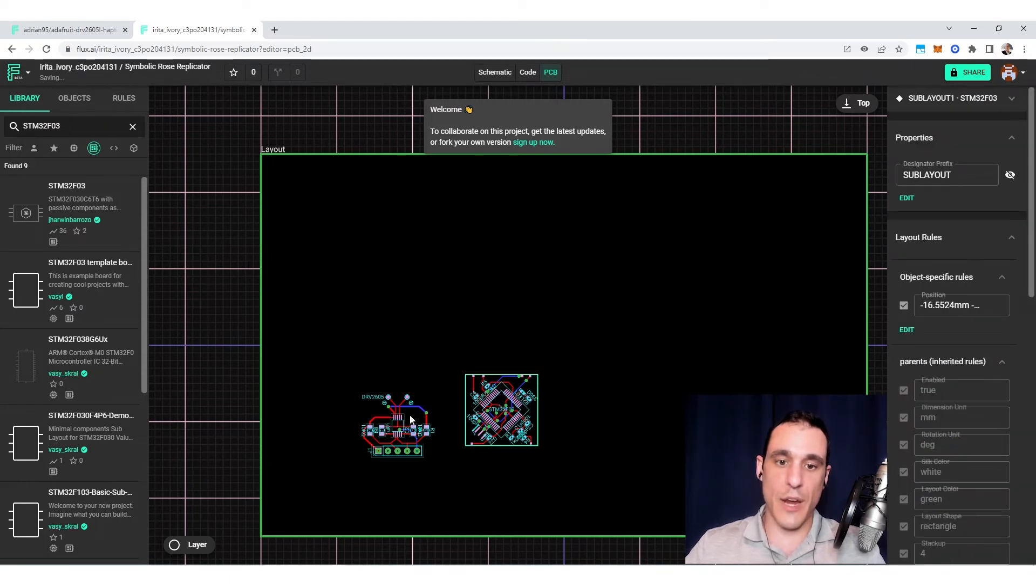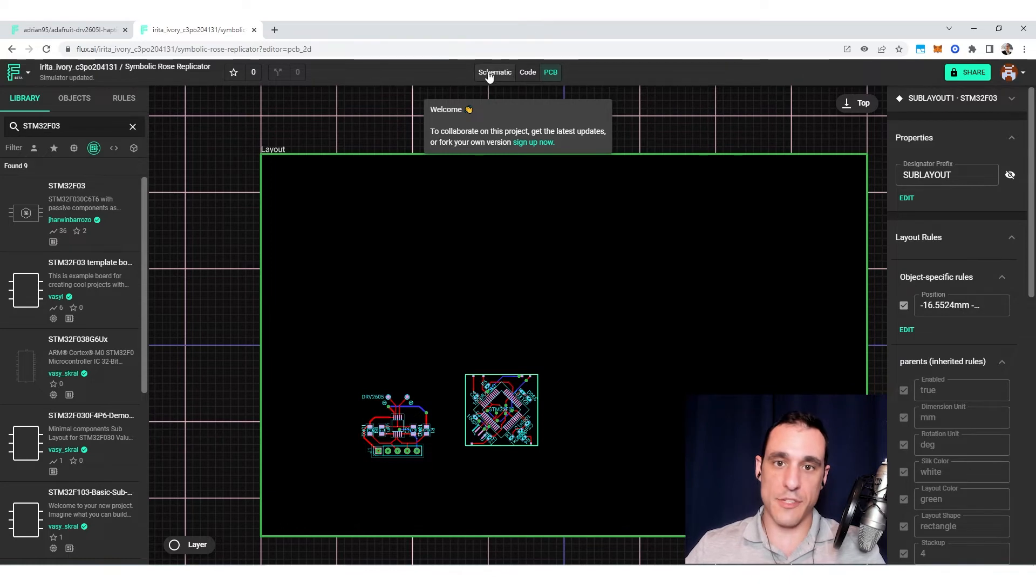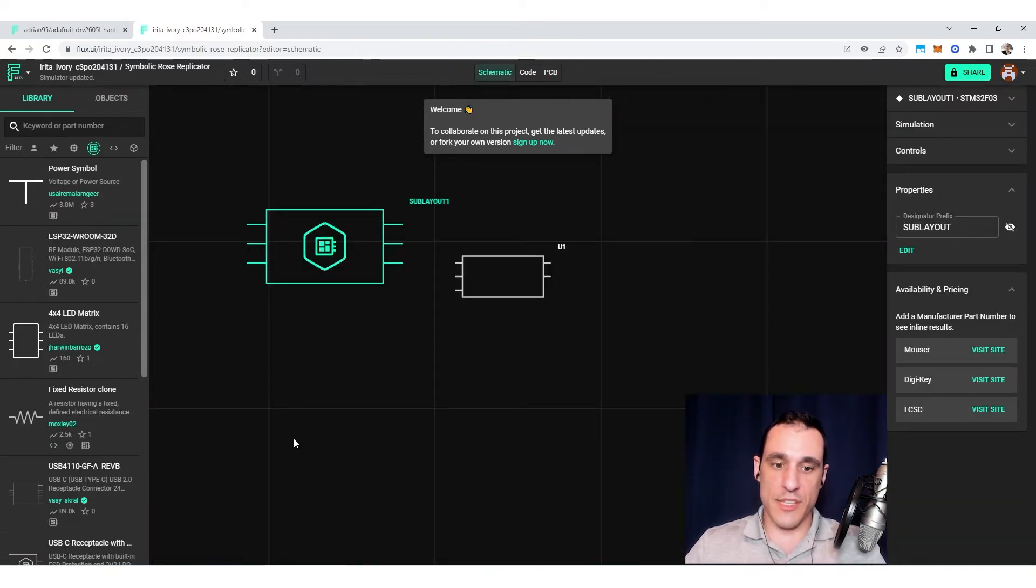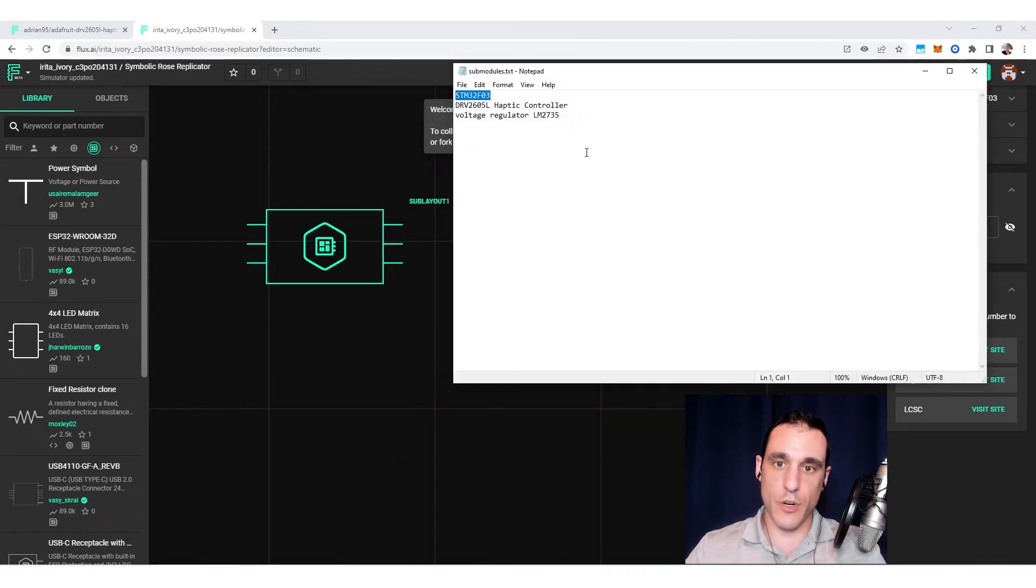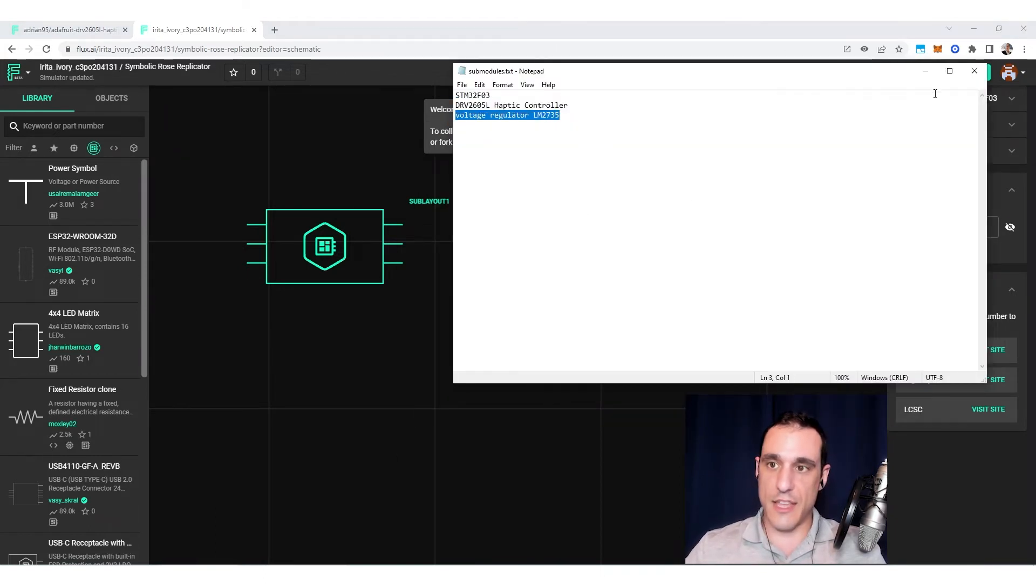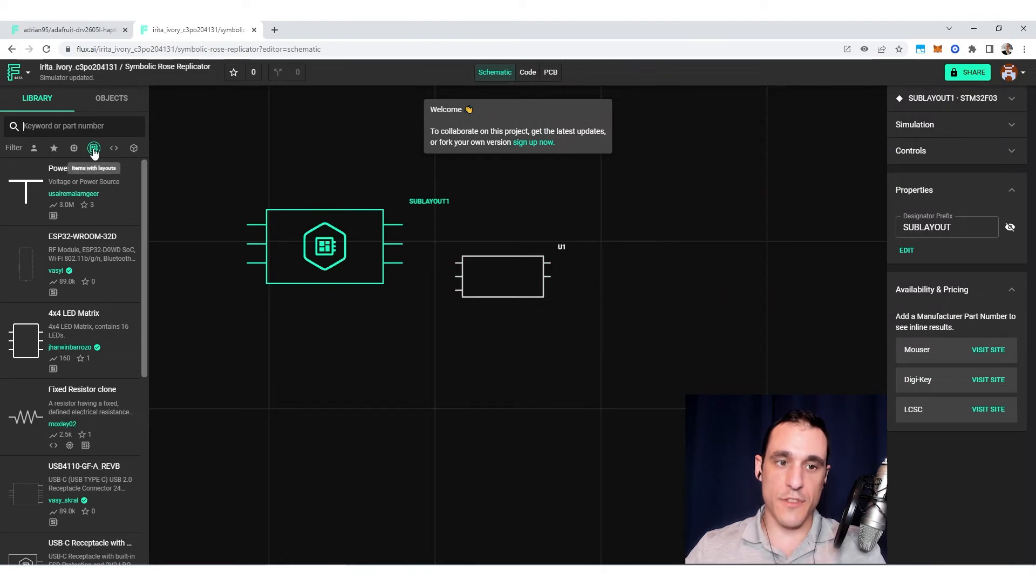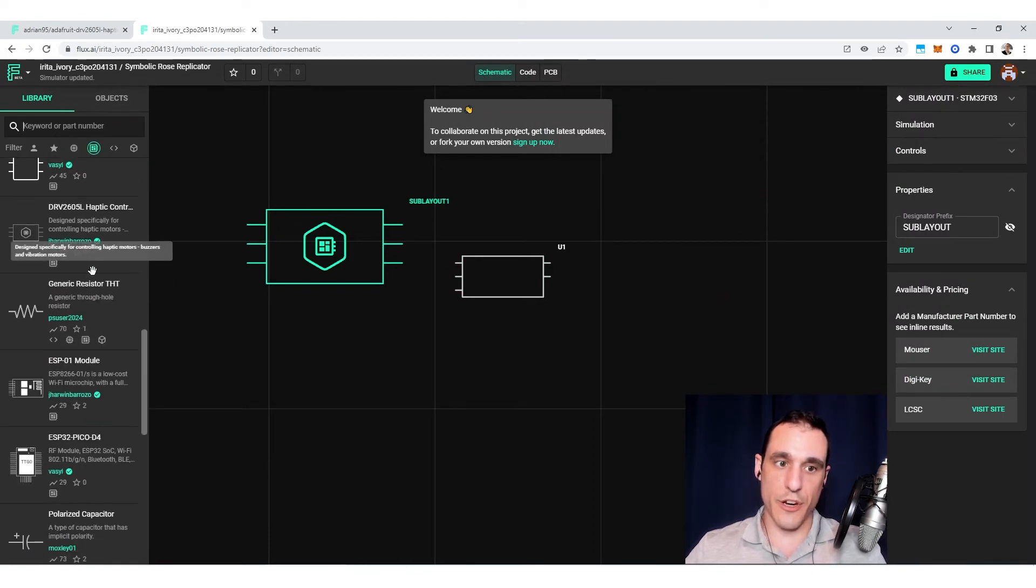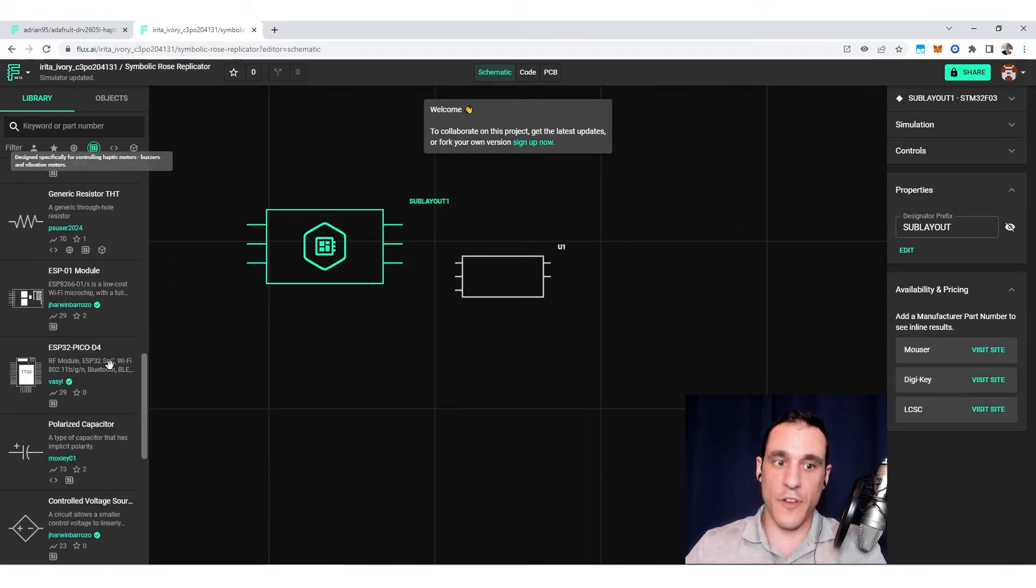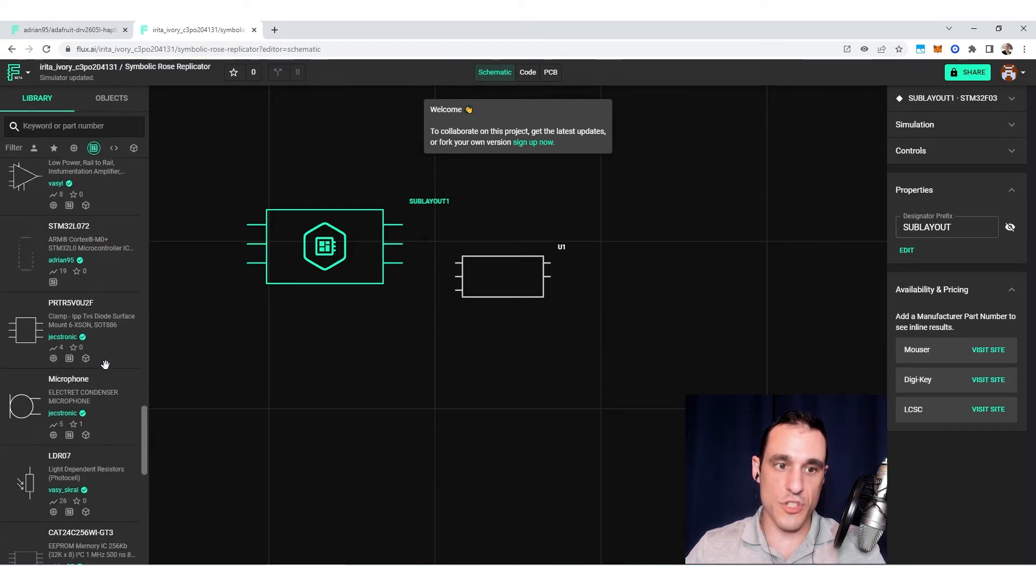So in total, right now, this project has two sublayouts inside of it. And you can just keep going with this. I mean you don't necessarily need to know the name of your sublayout that you want to add into the library. Because with this filter feature, I can just start scrolling through here and maybe I'll find something that I actually want to use.